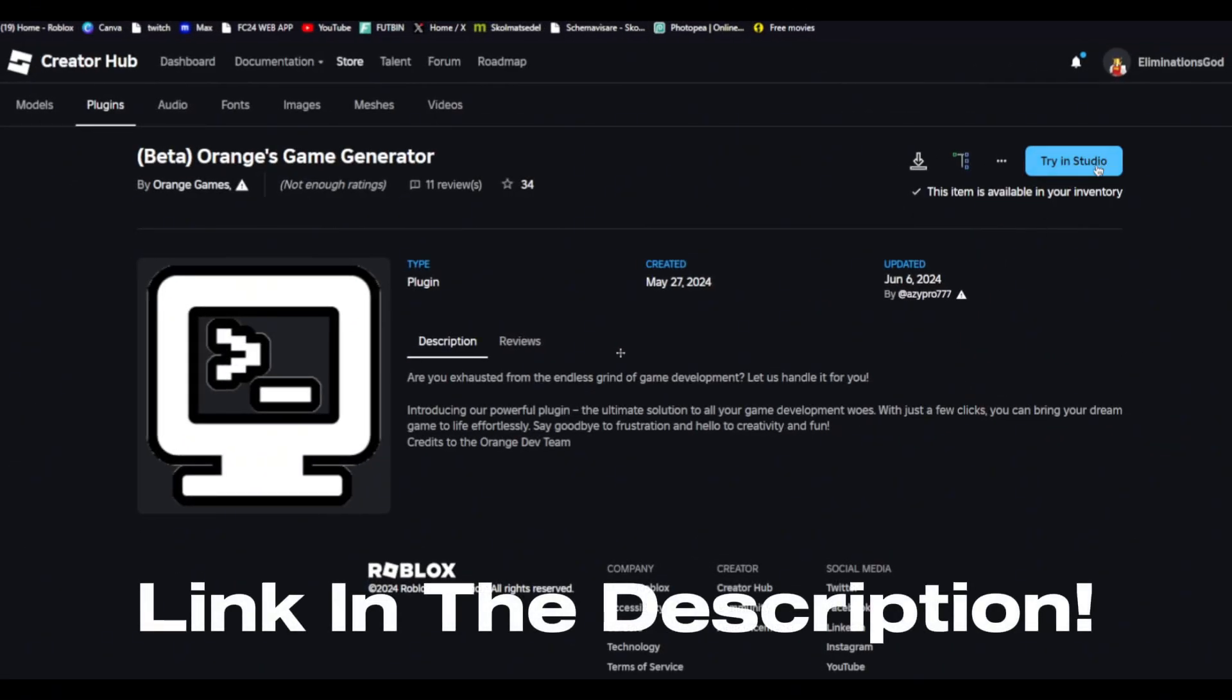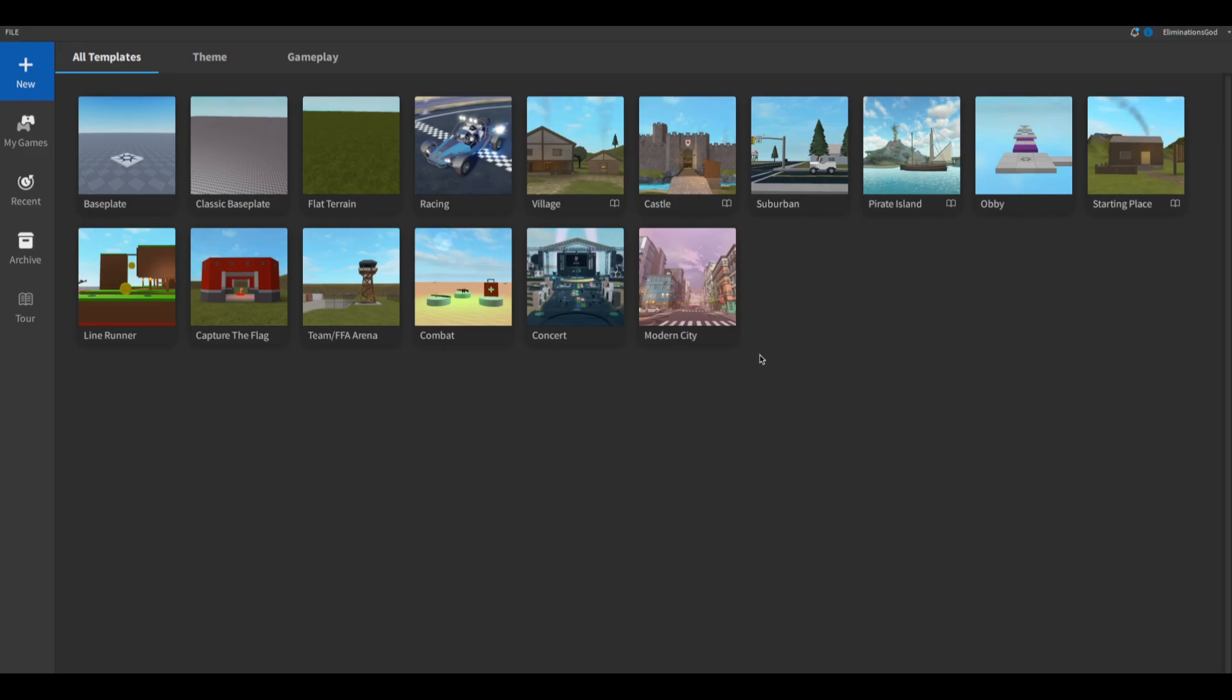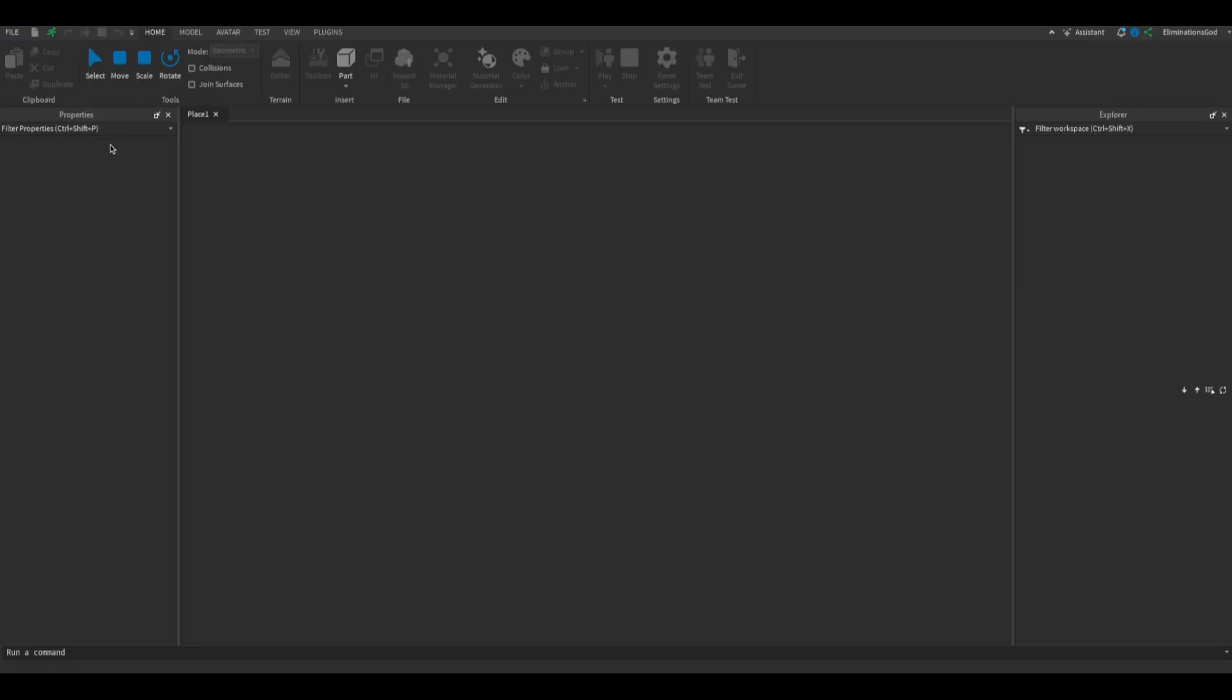First of all go into the description of this video and click the link and click get plugin. Now go into Roblox Studio and click new and make a new base plate.